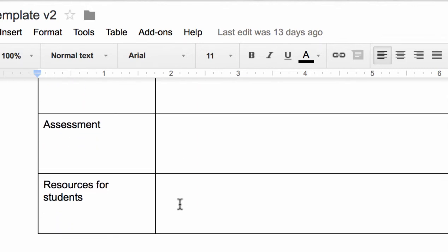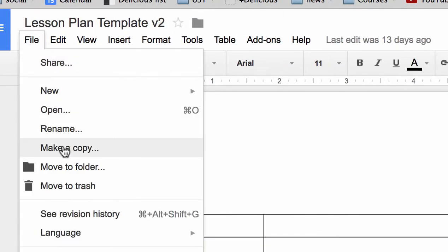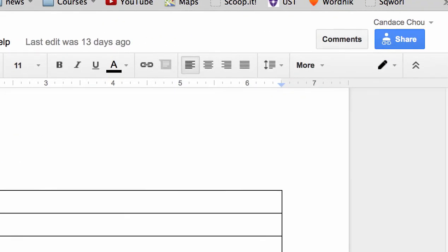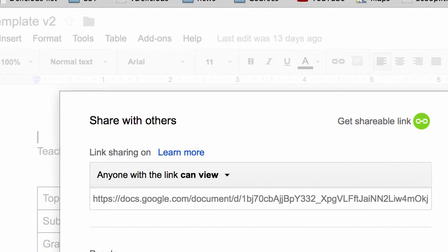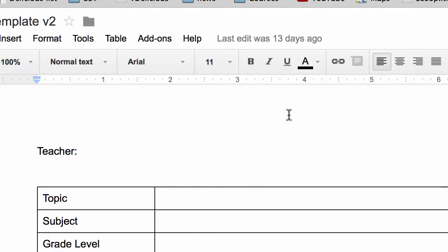Include any additional resources such as URLs or websites for students to utilize. Don't type directly on this document — you want to download a copy or make a copy to your own Google Drive, then type in that Google Doc. Once complete, share the document and make sure anyone with the link can view it, so I and your classmates can see and provide comments. Copy the whole URL using Command+C on Mac or Control+C on Windows.